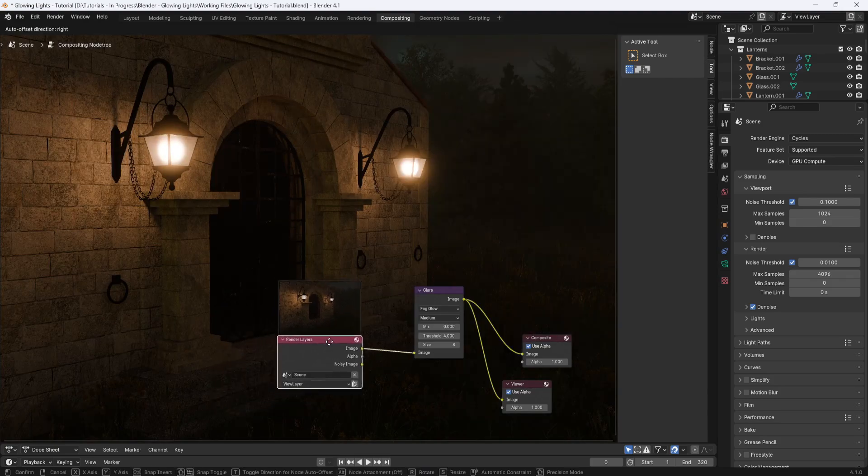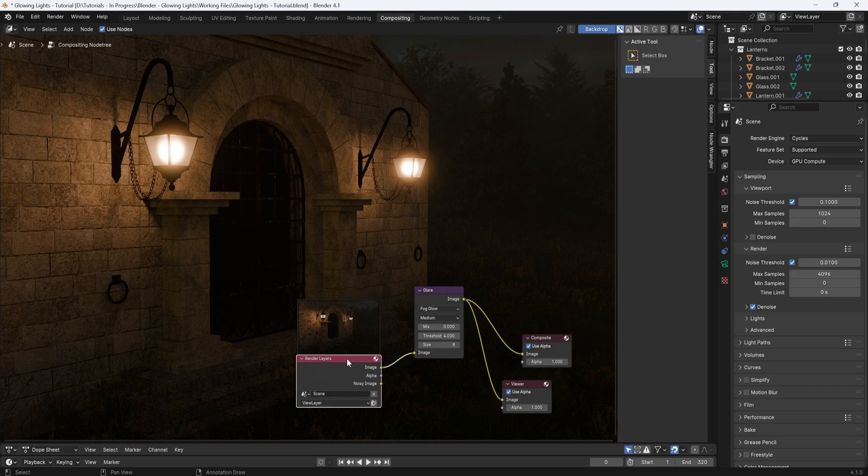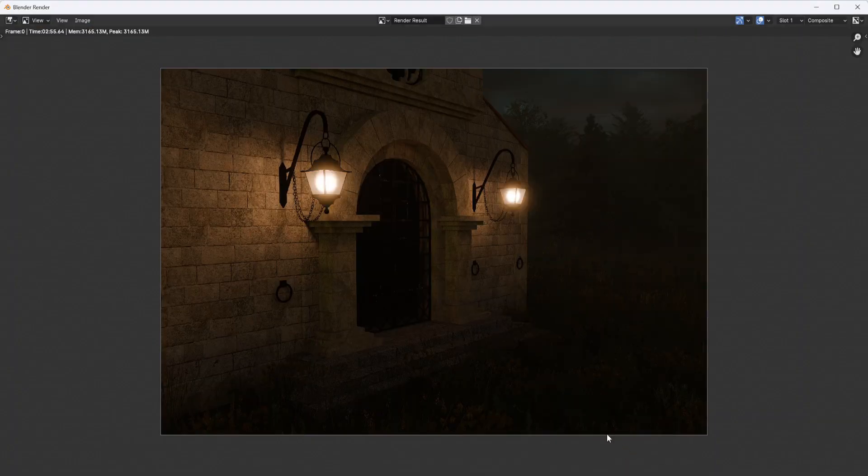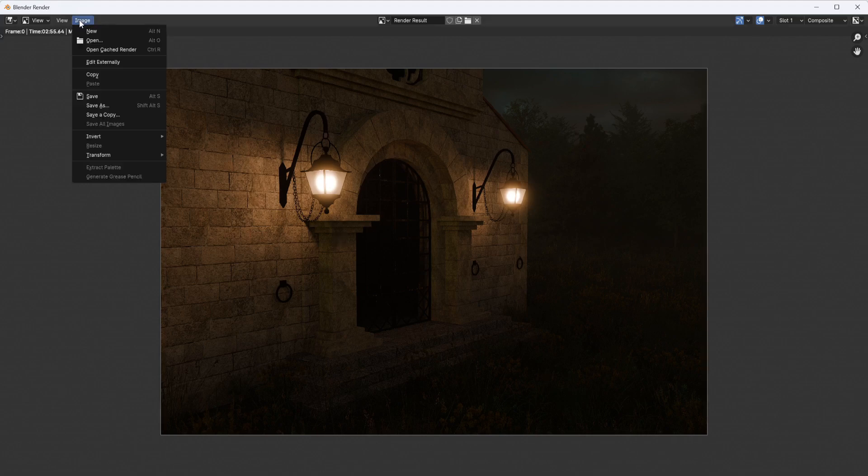Now, once you're happy with the result, you can bring your render window back up and you can see that the glare effect is applied to the render. So all you have to do is go to image and save as.